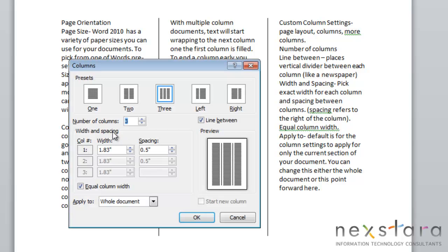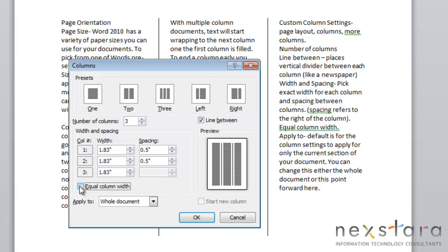Another feature that you can do here is you can adjust the width and spacing of your columns. So if you have this equal column width, all of your columns will be the same width and spacing. But if you want to change just one of your columns width, you can unselect this button, and you'll see that you can have access to all three of your columns spacing and width.